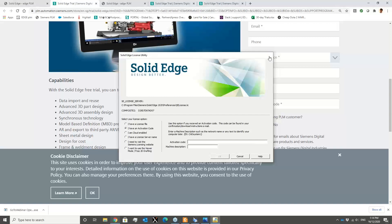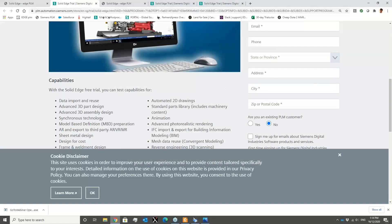I have seen some cases where prospects and customers were trying to follow the process but had some issues. We are here to assist you — so if for some reason you haven't been able to successfully activate or download and install the program, please feel free to contact us.